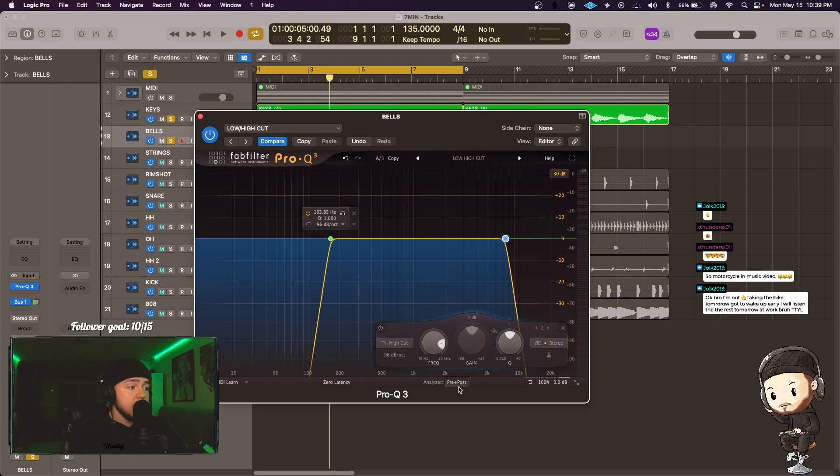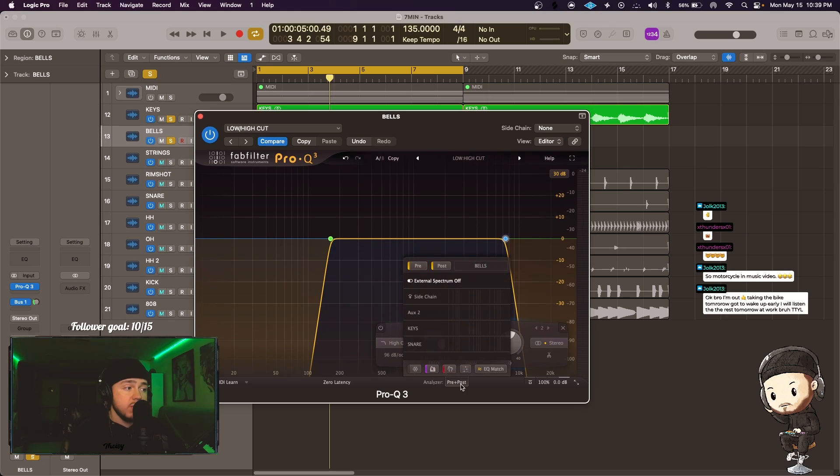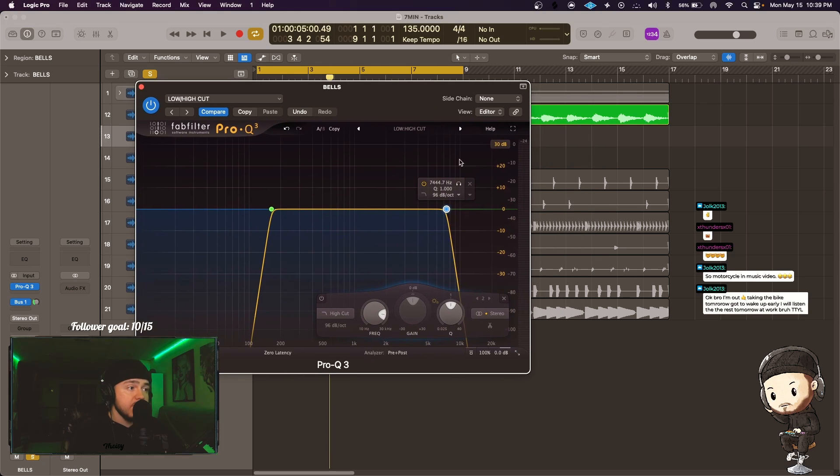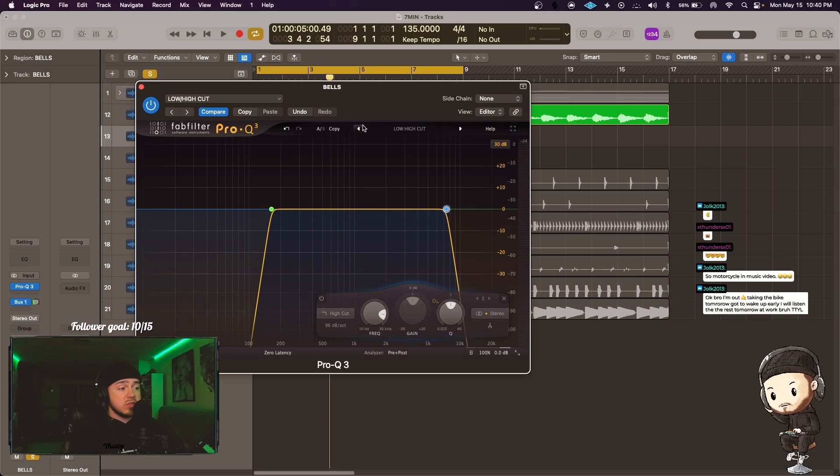But this time we're going to go to the analyzer right here in the pre-post, click that, and we're going to select the keys one. And now when you hit play on a regular FabFilter without the analyzer in the pre-post turned on, you'll see this right.